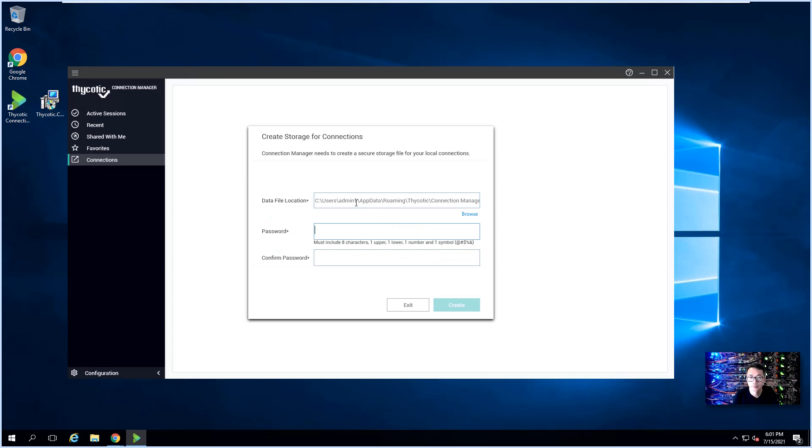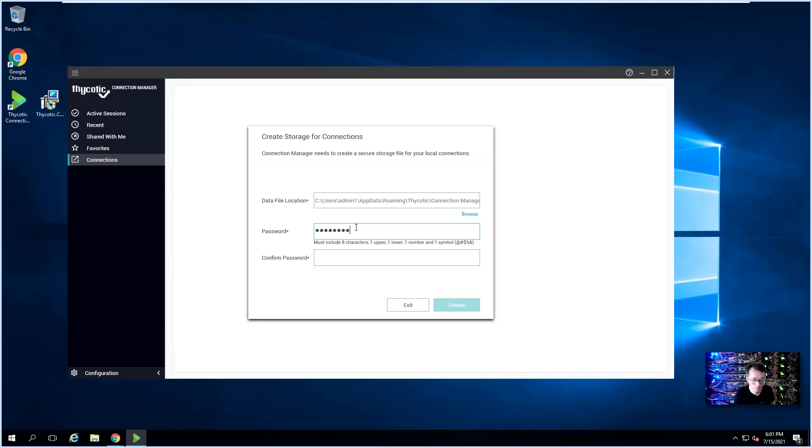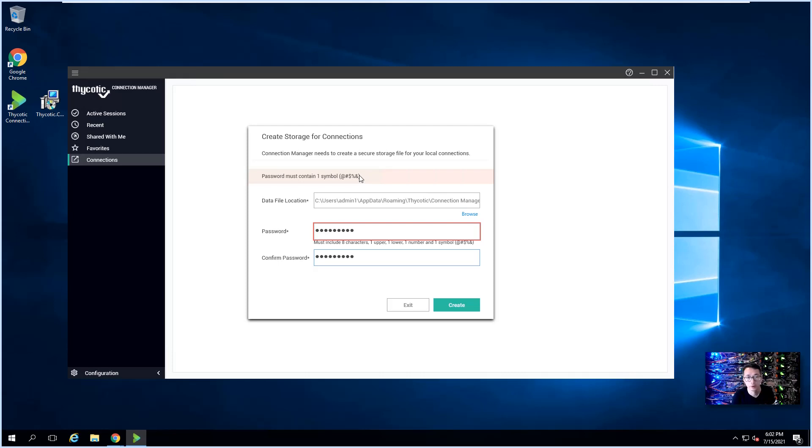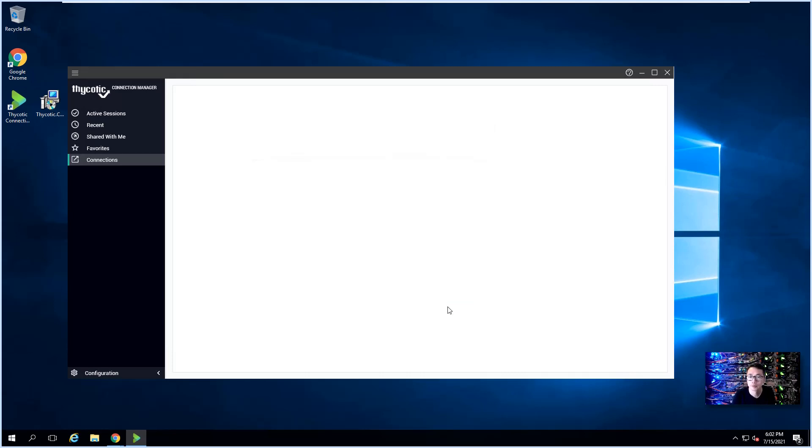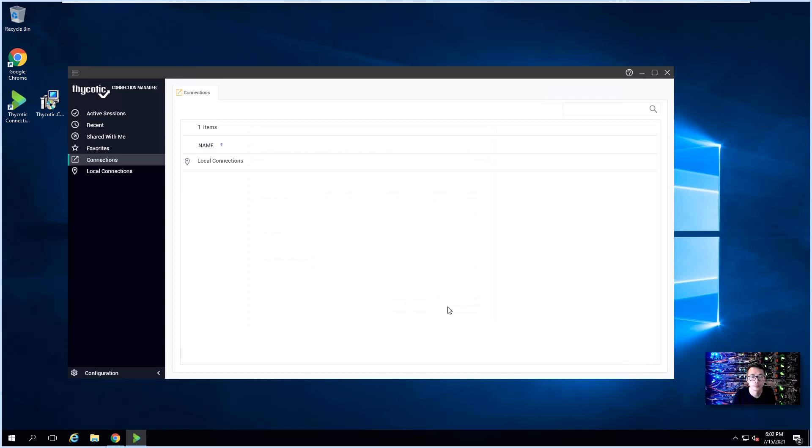We're going to create the password. Eight characters, one uppercase, one lowercase, one number, and one symbol. You have to use these symbols. You cannot use an exclamation mark or any other symbols not in the list. Create.